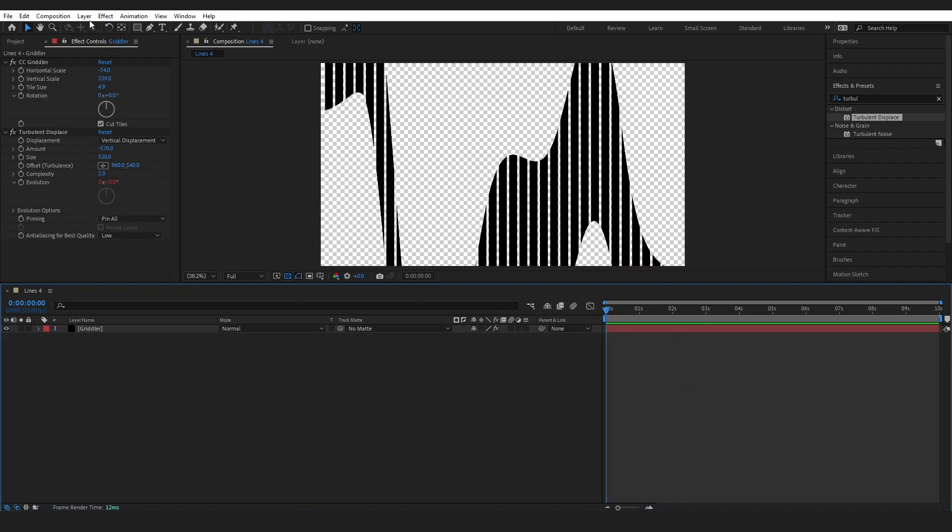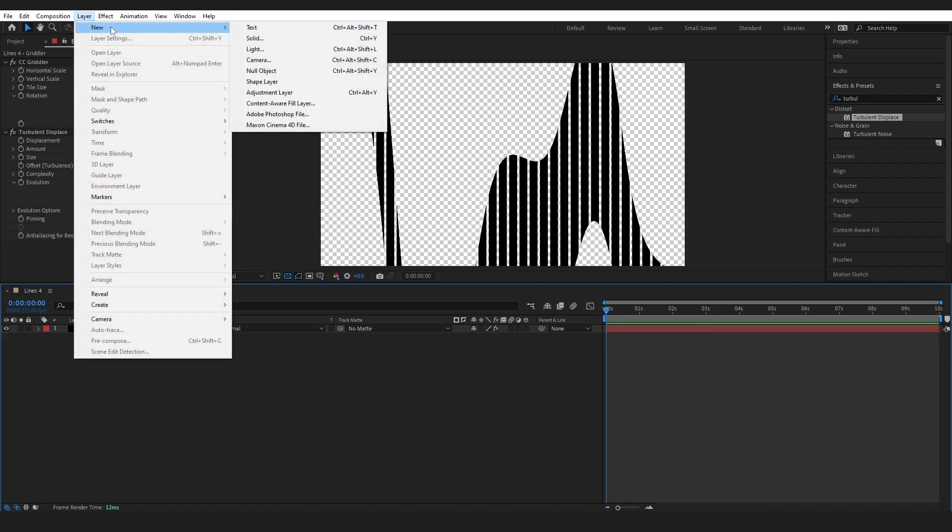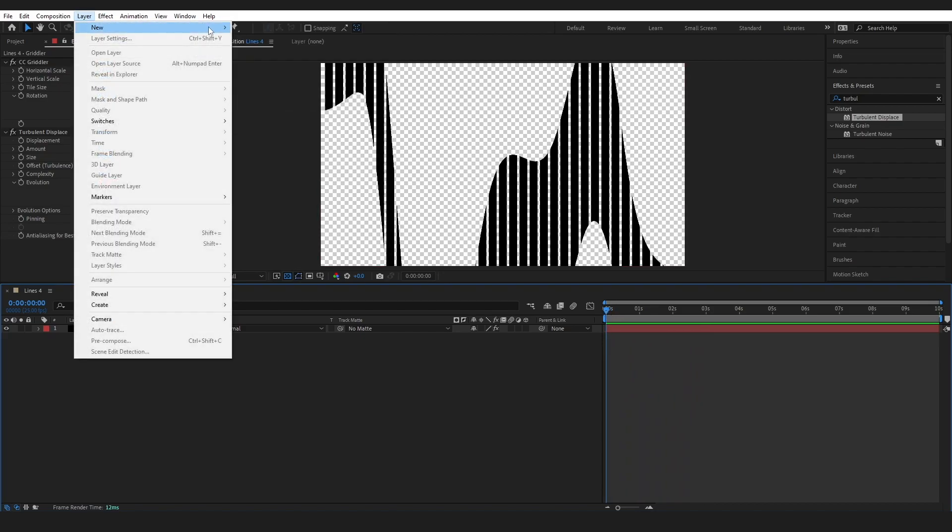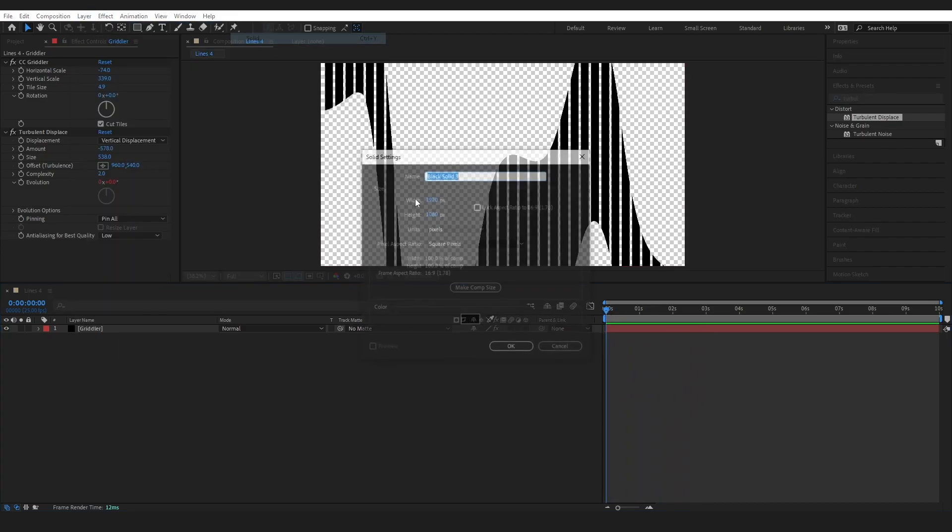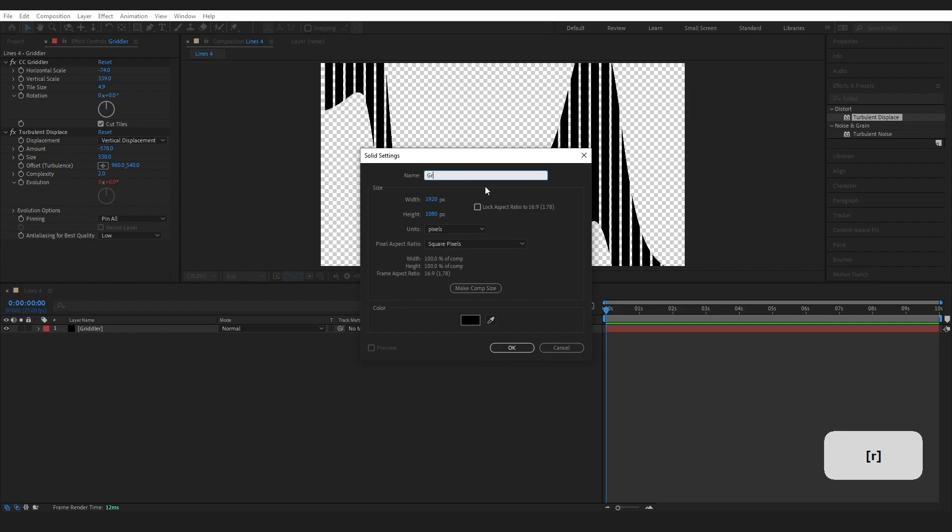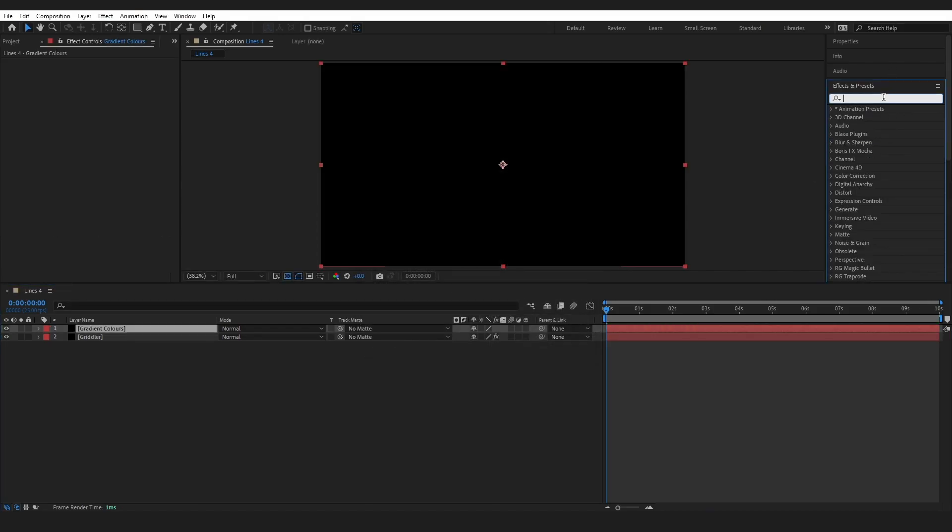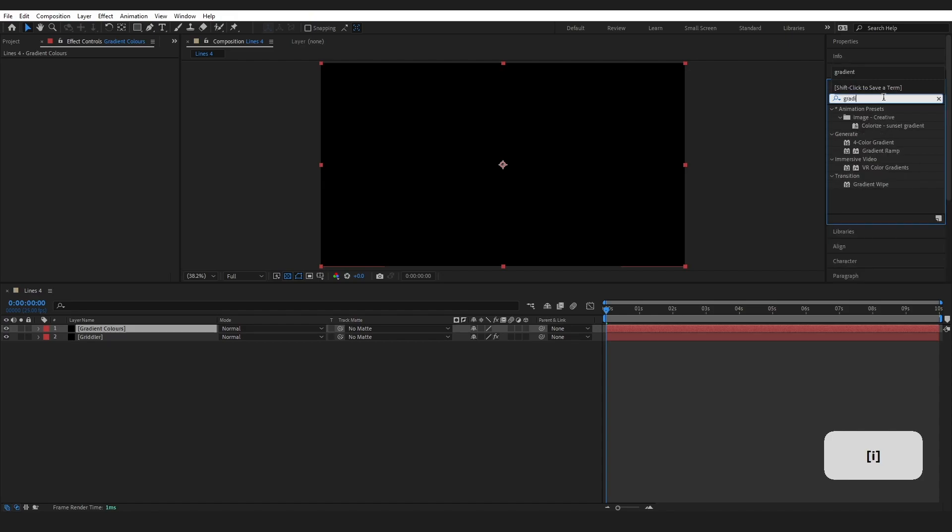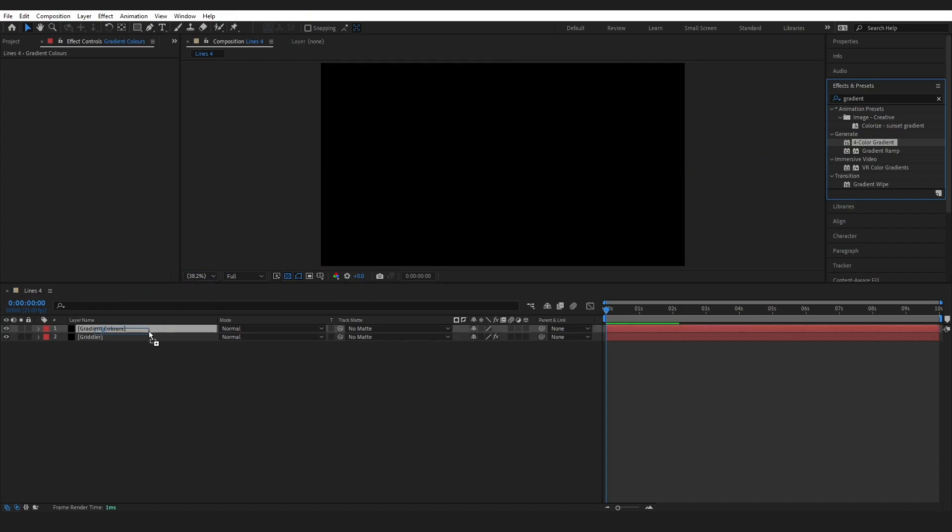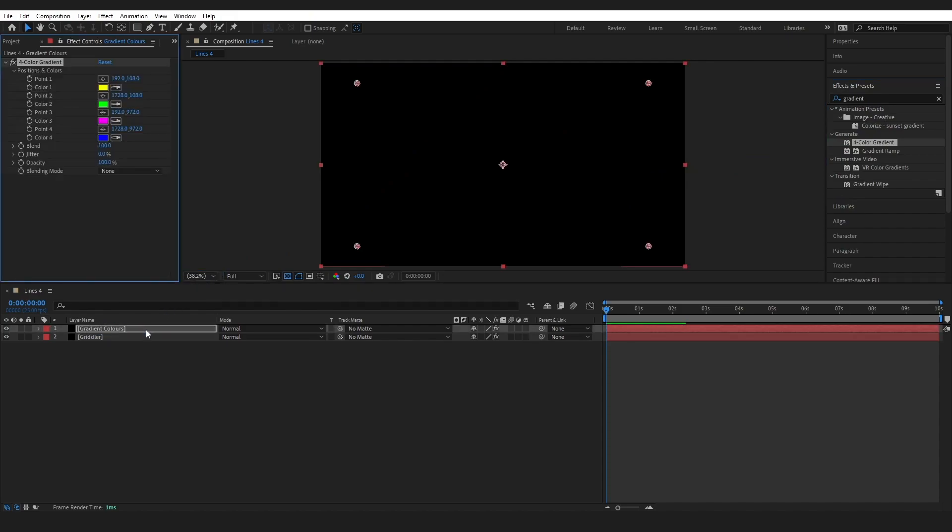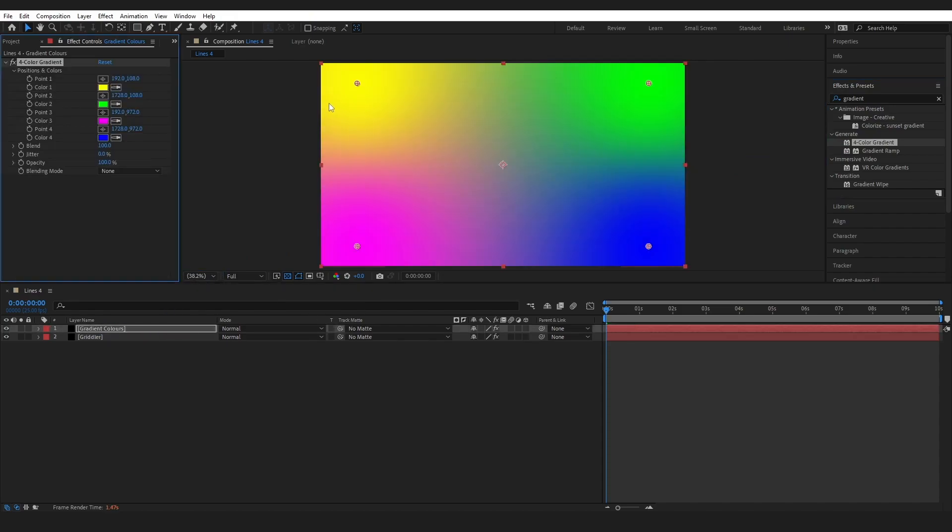We're going to come up to the top again. Layer, new solid. I'm going to call this gradient colors and press OK. Then come over to the effects and presets and I'm going to type in gradient. You can see this four color gradient effect and I'm just going to drop it on here.